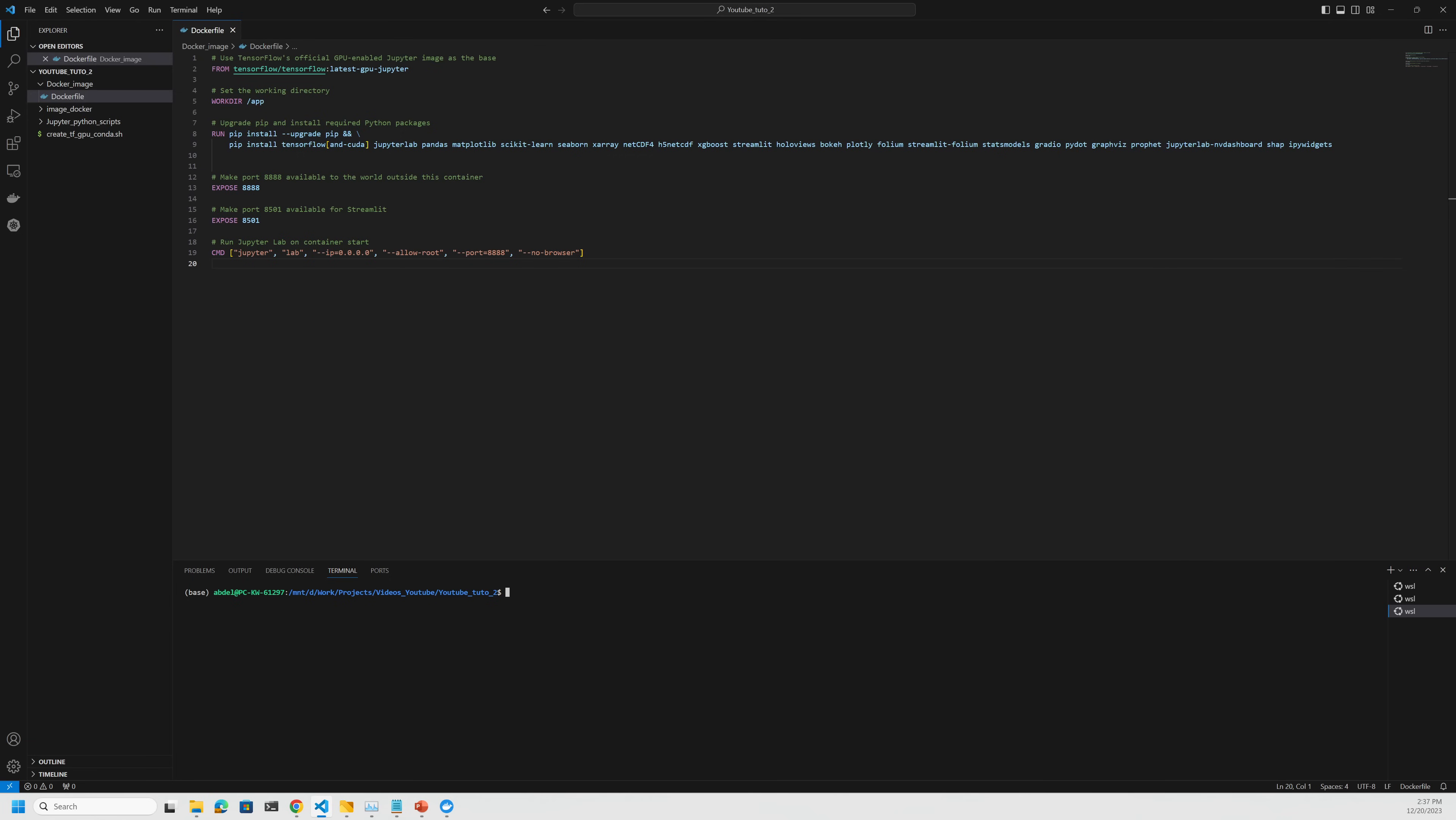You can check that the environment is working just by running this command, which is docker run. You put --gpus to make the GPUs available. Then you publish the ports 8501 for Streamlit. You can add the -v to get access to your Python scripts, for example, to create a bridge between your working directory and this file, which is called my code here. And I'm going to use our tf_gpu_docker. We're going to launch this.